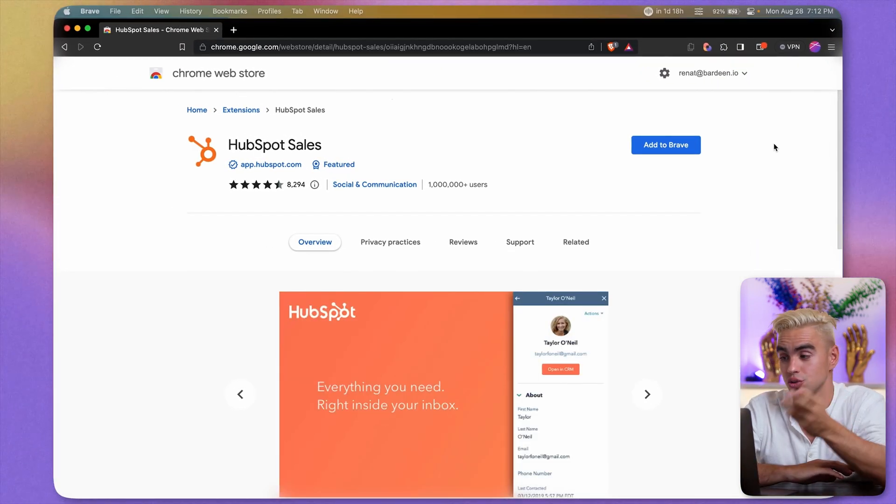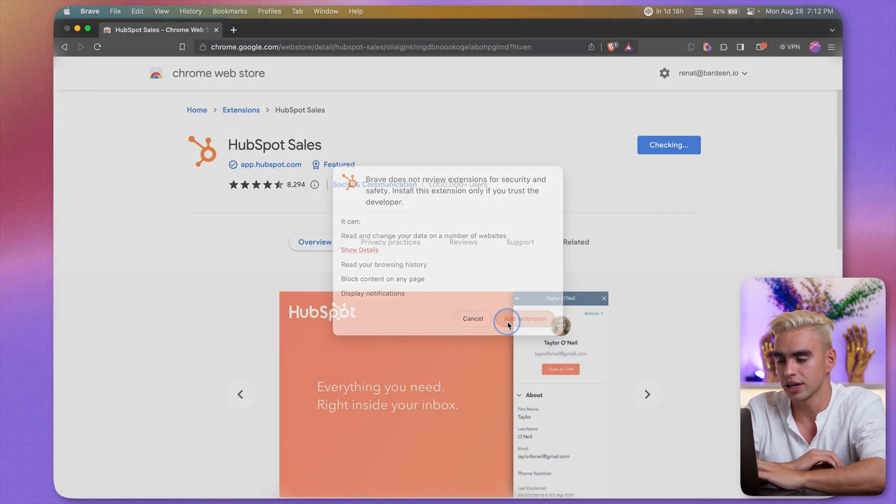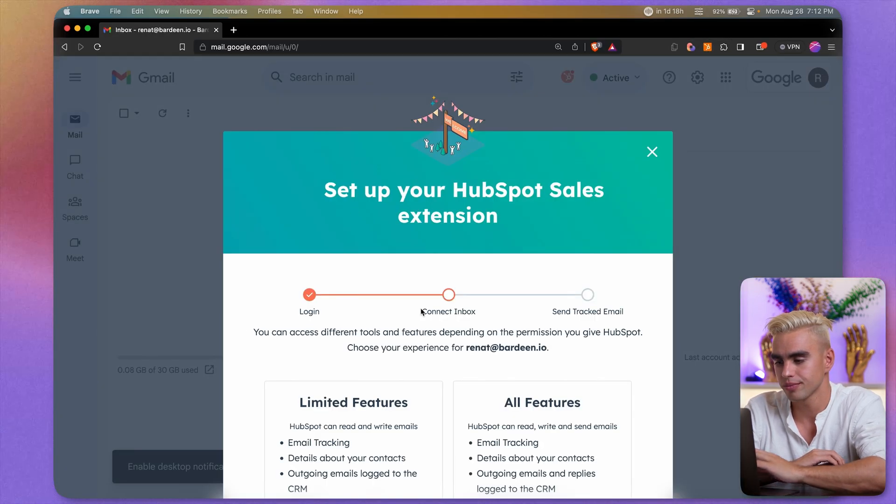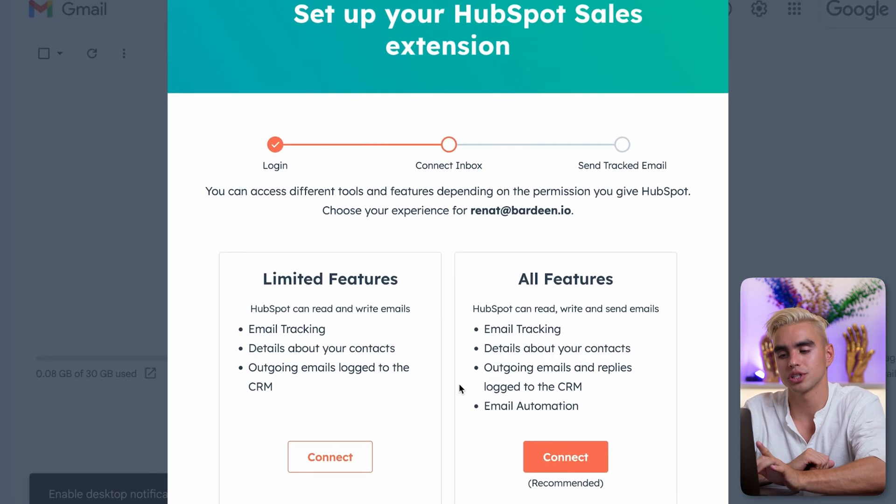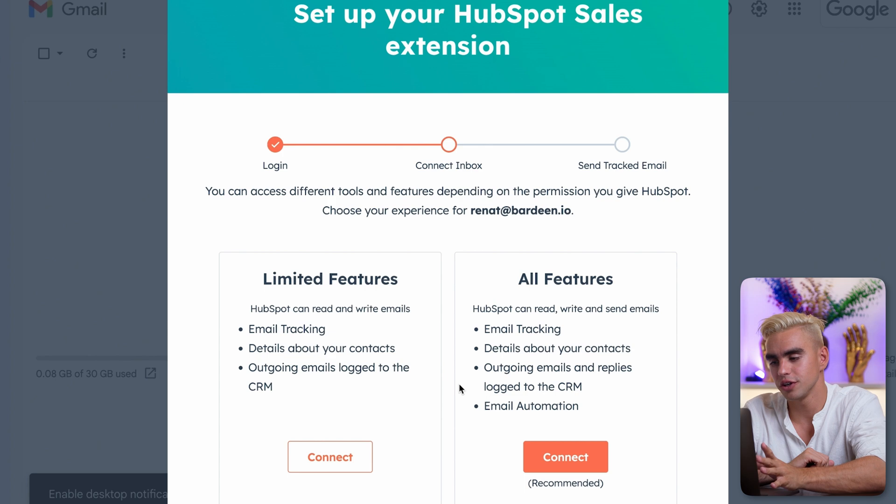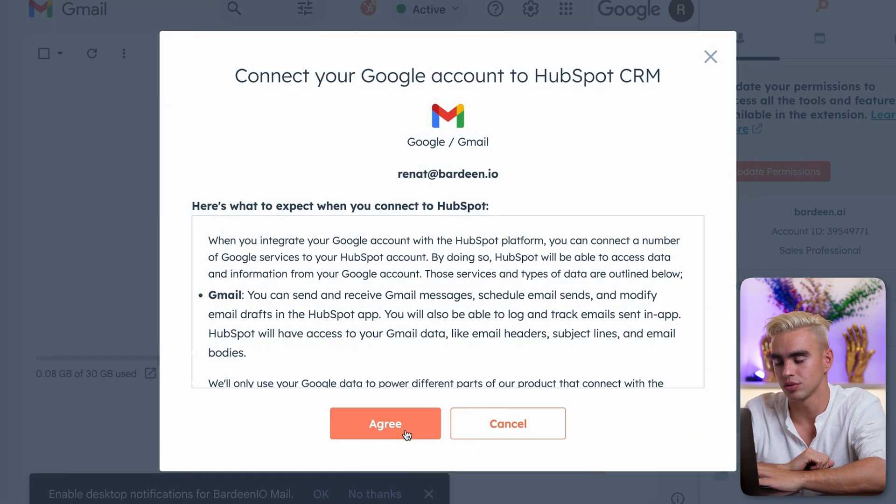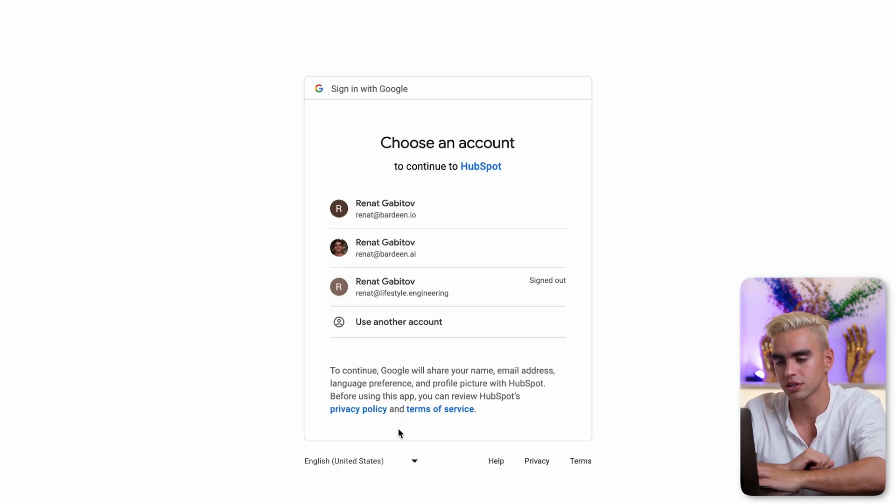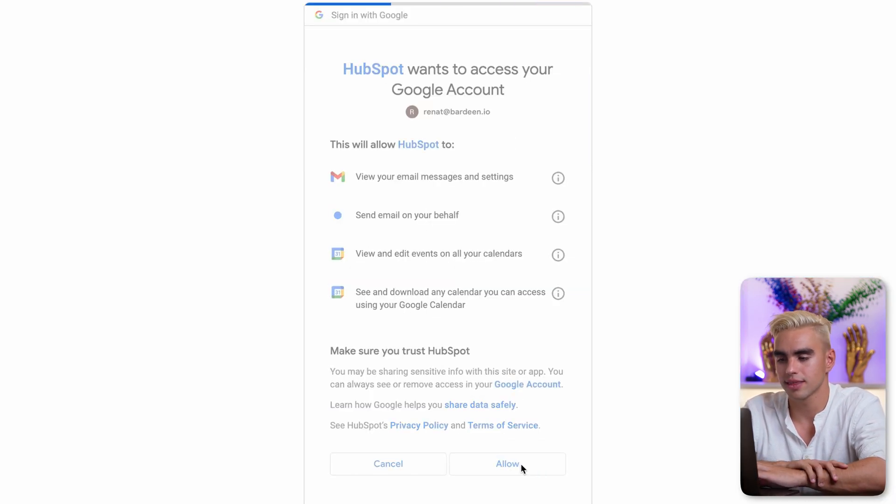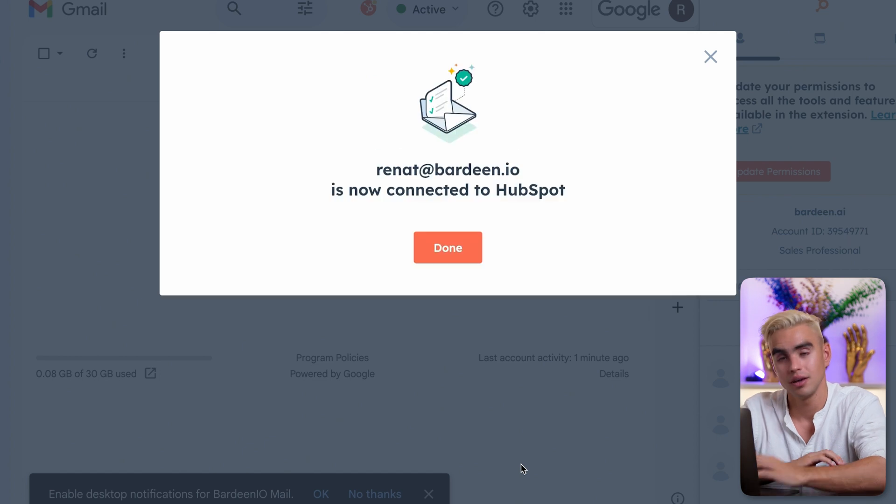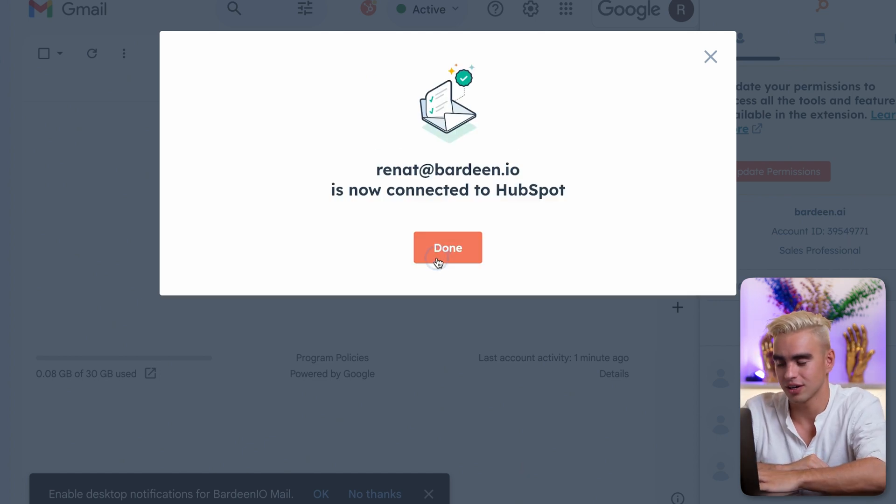This requires you to install the browser extension. I'm going to add it to Chrome and here inside Gmail, we have two options: limited features and all features. I'm going to do all features, agree to the terms, authenticate, and boom! Our account is now connected.